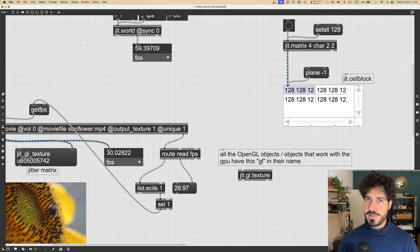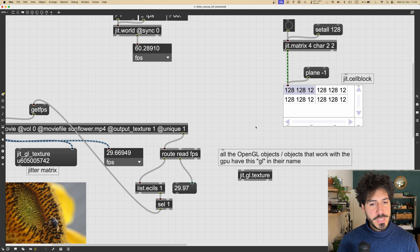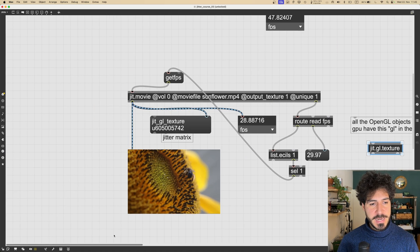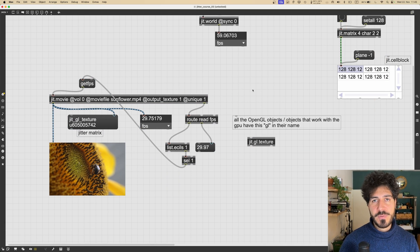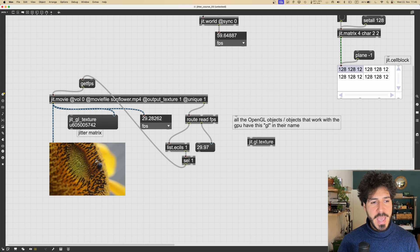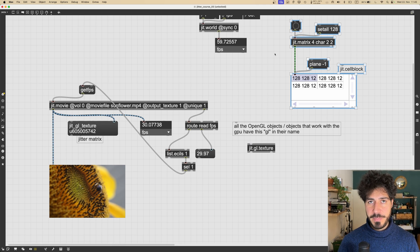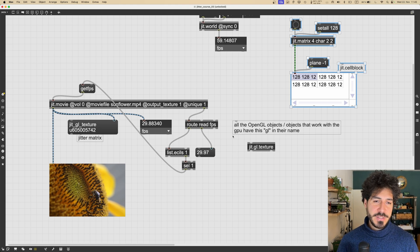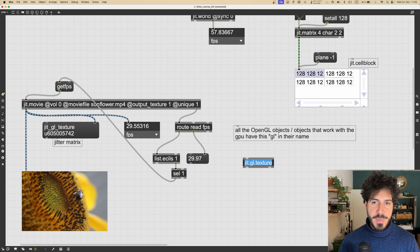The jit.world is kind of the boss of the jgl library but doesn't have 'gl' in its name. The jgl.texture is an OpenGL object that represents a texture inside Max. A texture is an image that resides on the video RAM directly on the GPU, which is why it's so fast to play videos through textures. Textures are processed by the GPU rather than the CPU, making their processing much faster than matrices, which are processed on the CPU.